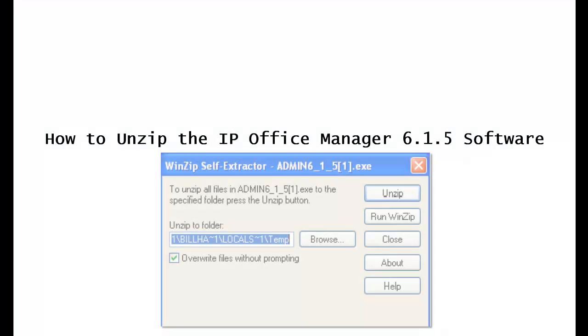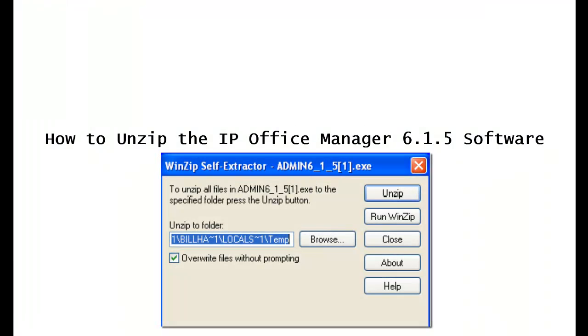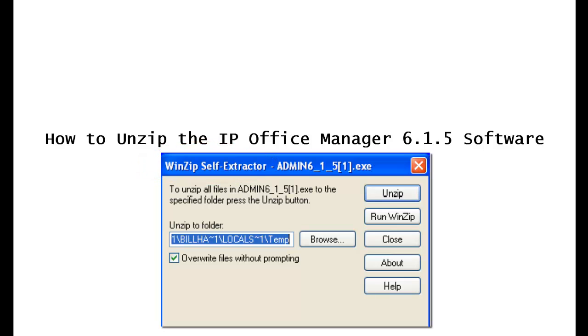Finally, you'll see a popup that looks like this, the WinZip self extractor. When you see this, click on the browse button.